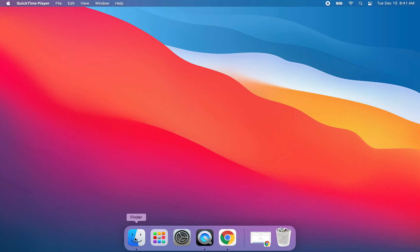Finder is located here in the dock on the left hand side, and you'll notice there's that little black dot underneath Finder because it's one of those applications that's built in to the MacBook and it's always running.